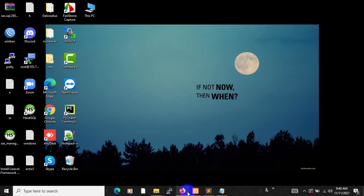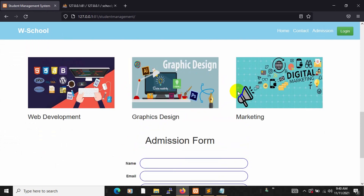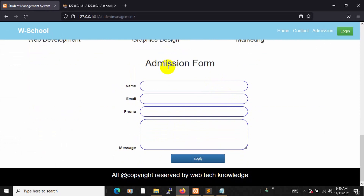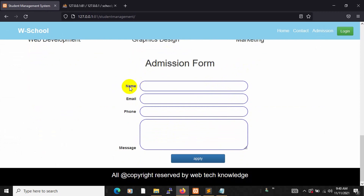Hello everyone, this is Yamin and welcome to WebTech Knowledge. In this tutorial, I am going to show you how you can insert some data to our database table in PHP. Here you can see we have the admission form with some input fields called name, email, phone, and message. We are going to insert those data to our database table.